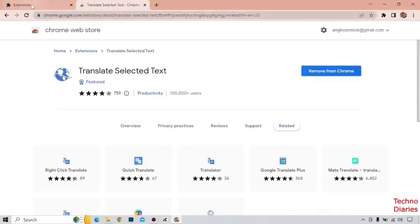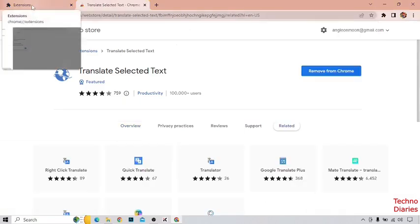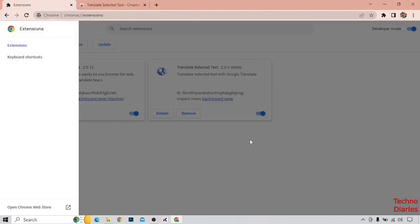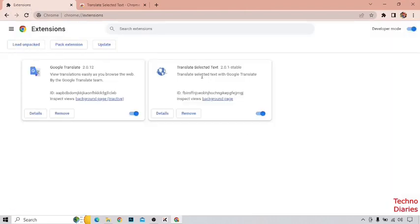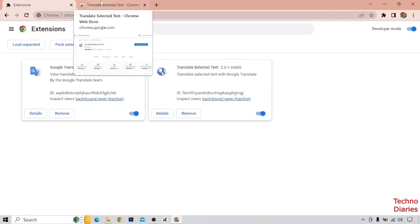Go back to the Extensions page and here you can see we have added the Translate Selected Text extension in Google Chrome. So let's try to add more extensions.